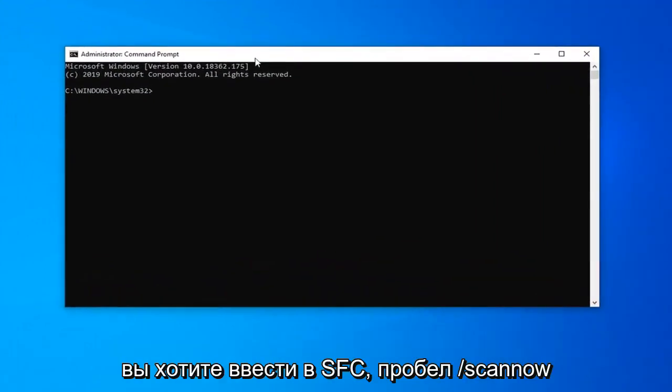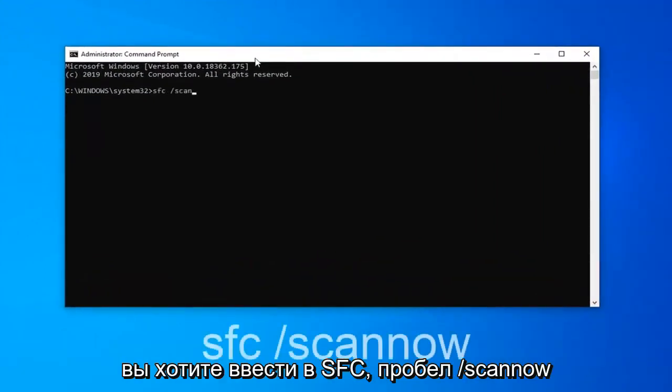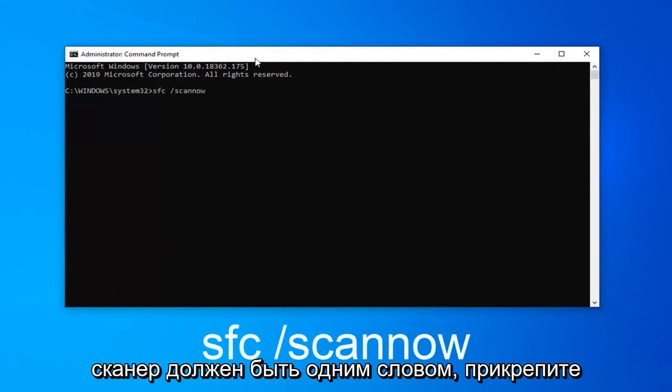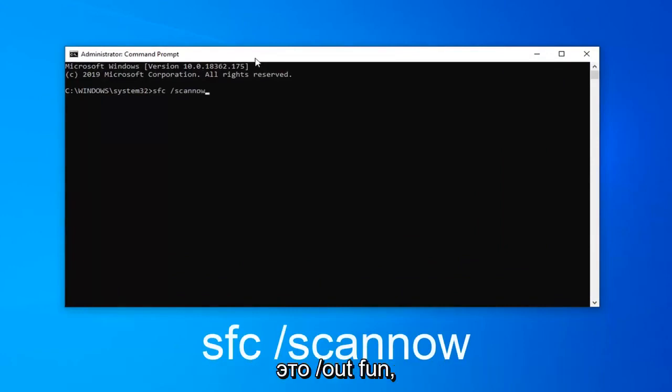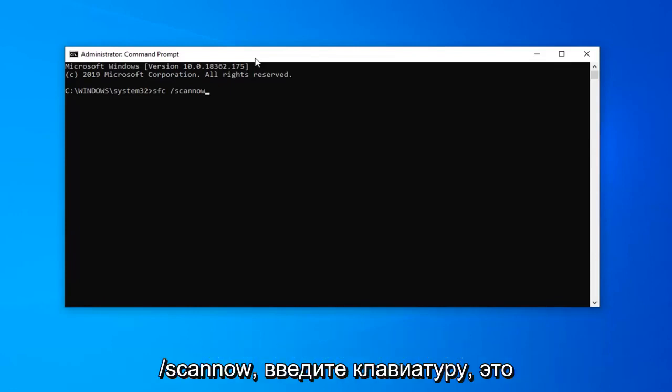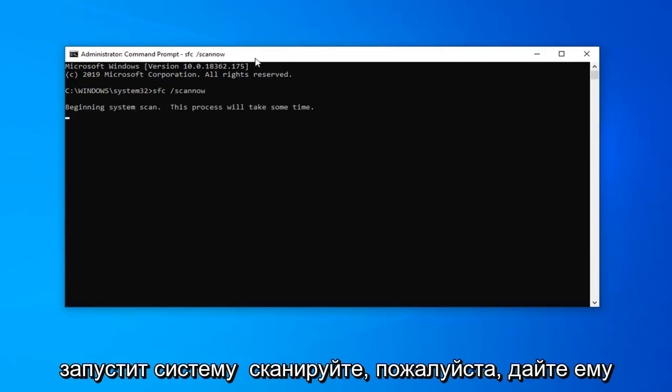Now in this elevated command line window you want to type in SFC space forward slash scan now. Scan now should all be one word attached to that forward slash out front. So again SFC followed by a space forward slash scan now. Hit enter on the keyboard this will begin a system scan.